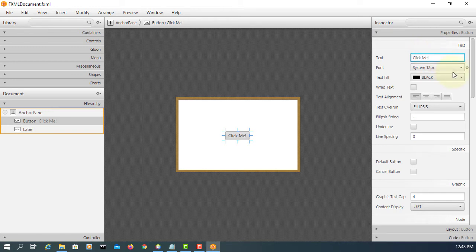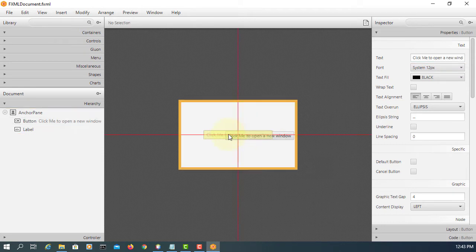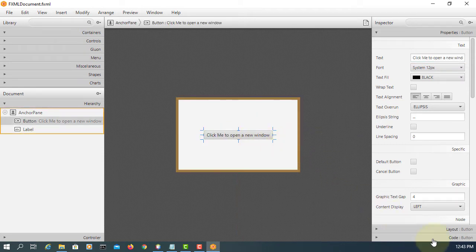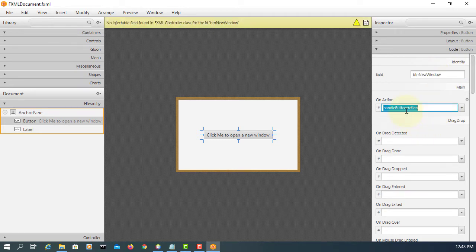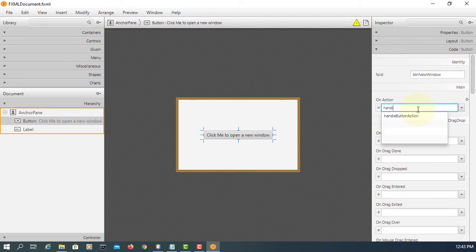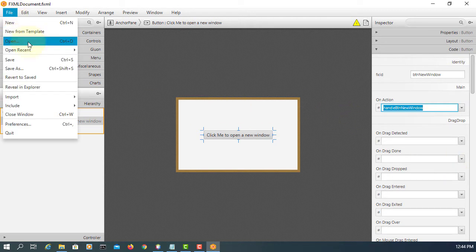Let me change the label to say 'Click me to open a new window'. Put it in the middle. The FX ID I will set as BTN_new_window. For the event handler, I will say handle_BTN_new_window. Save it.